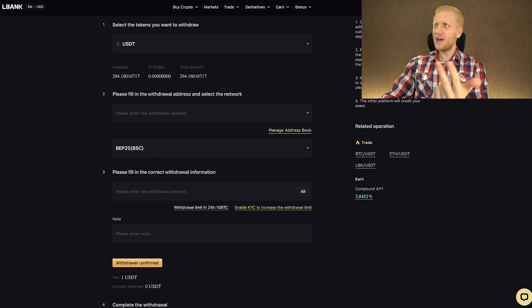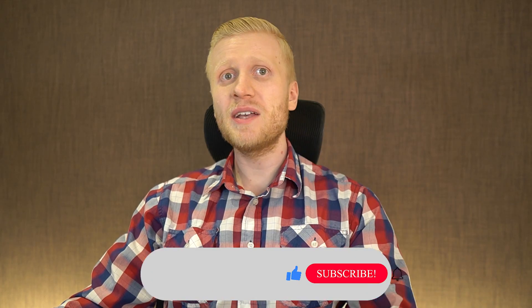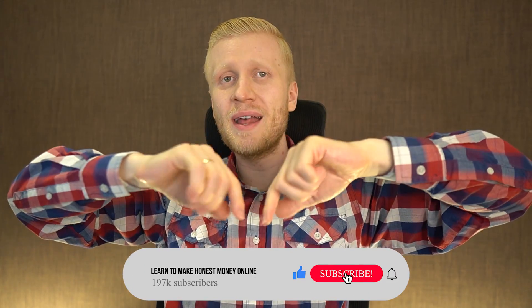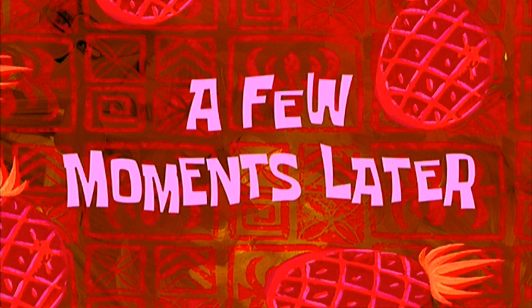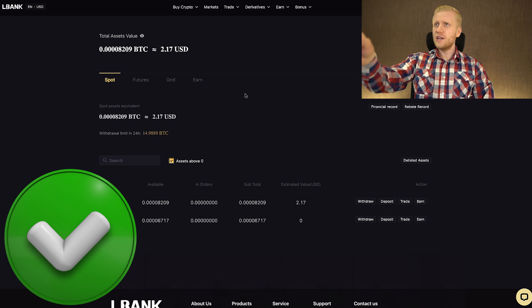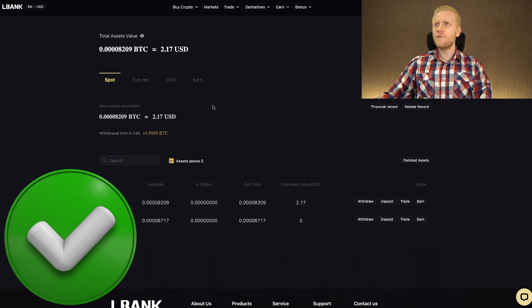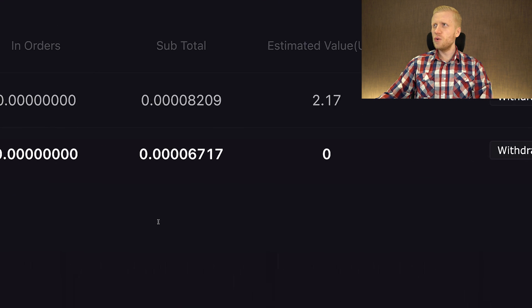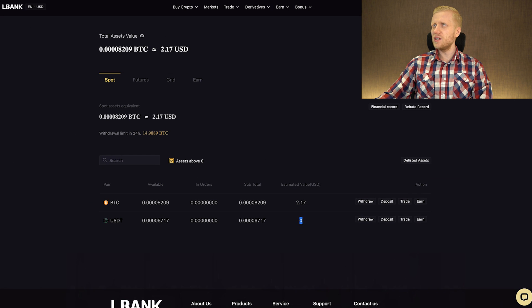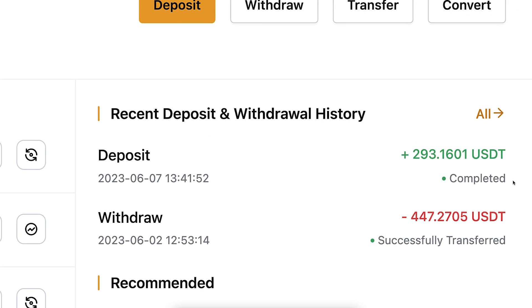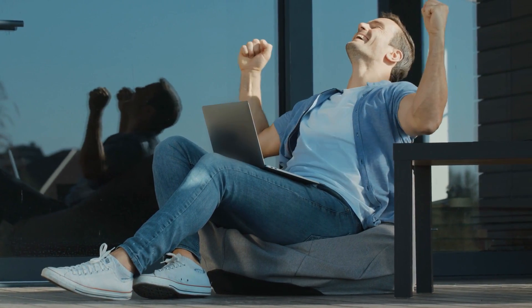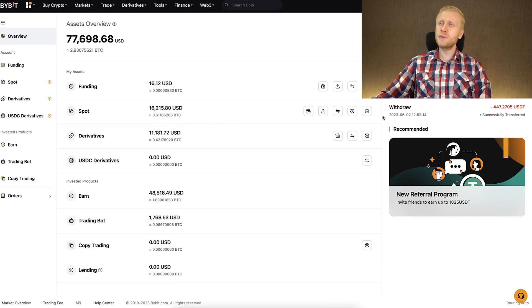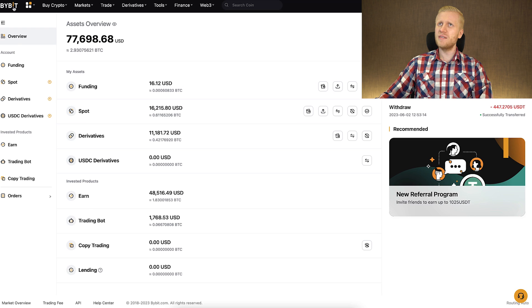I will now execute this withdrawal. A few moments later, you can see that I have successfully withdrawn money from LBank — I have zero USDT left. And here is also the proof on Bybit that the deposit has been completed successfully. That's how easy it is to withdraw money from LBank.